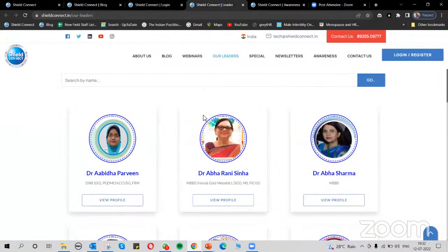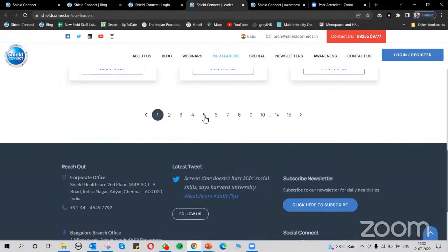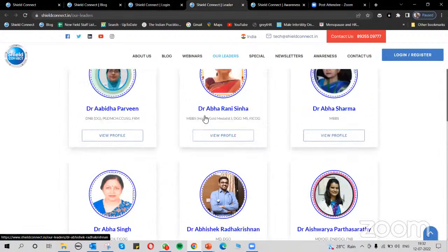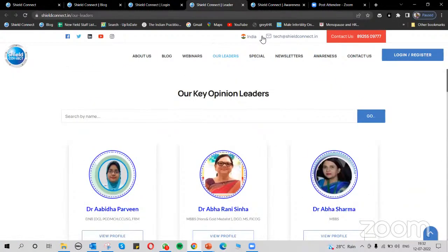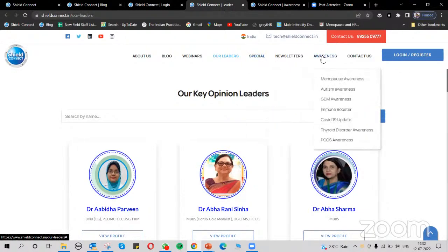We have a leader section where you can find profiles of all eminent doctors and speakers connected with SHIELD Connect. We also have special day pages like Women's Day, Mother's Day, and Hypertension Day, where you can find all related videos and blogs. Additionally, there are awareness pages for menopause, autism, and DDM awareness, with all relevant videos on those pages.